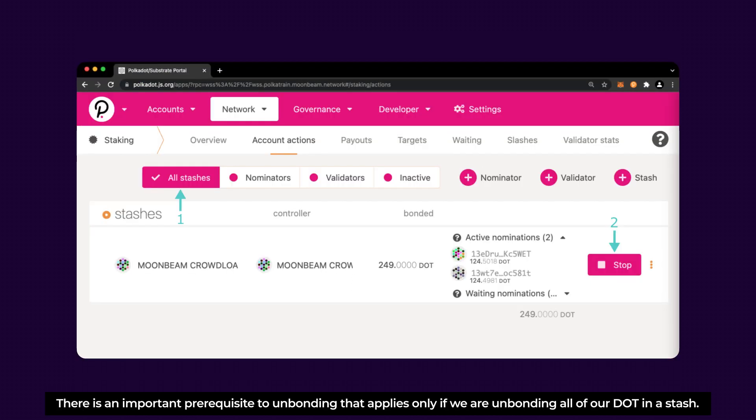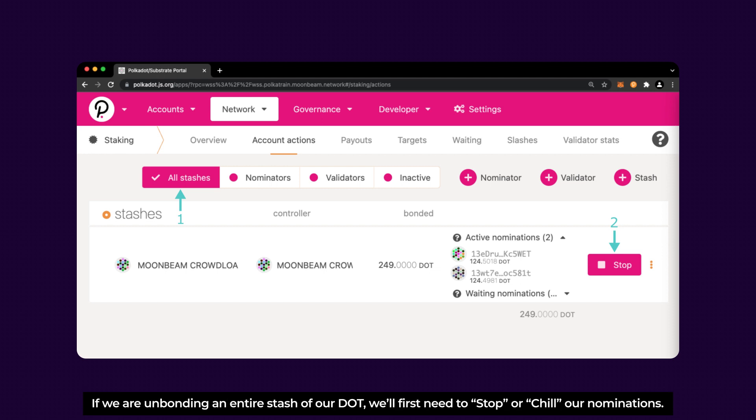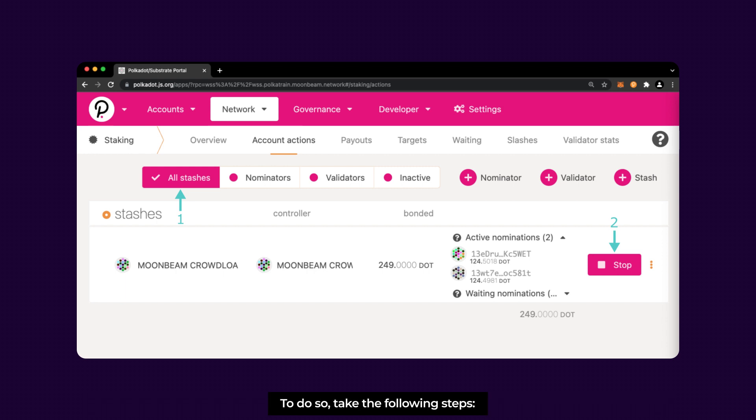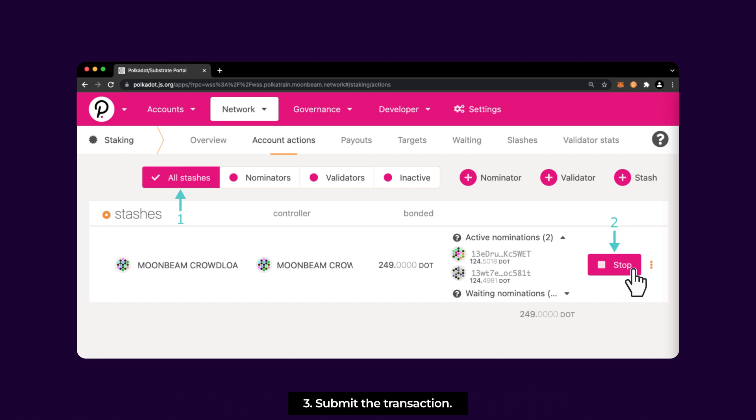There is an important prerequisite to unbonding that applies only if we are unbonding all of our DOT in the stash. If we're only unbonding a portion of our DOT, skip ahead to the next section. But if we're unbonding an entire stash of our DOT, we'll first need to stop or chill our nominations. To do so, click on All Stashes, locate the stash you want to chill, and click on the Stop button. Then, submit the transaction.